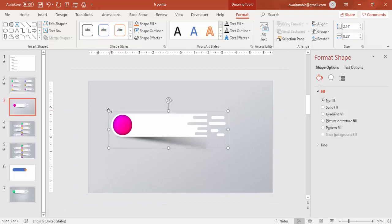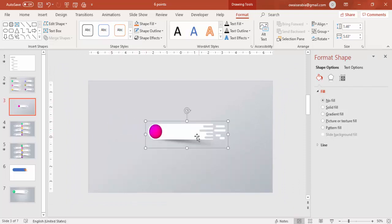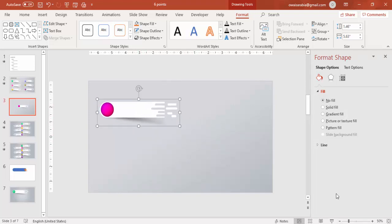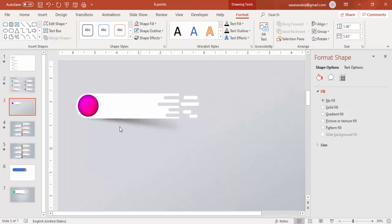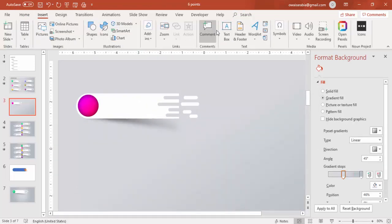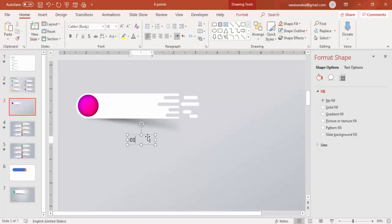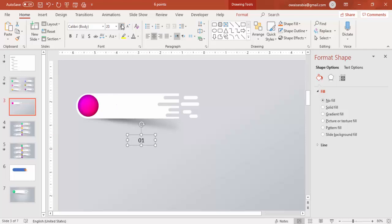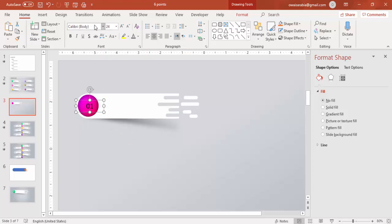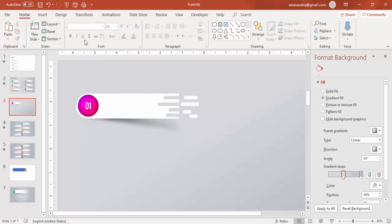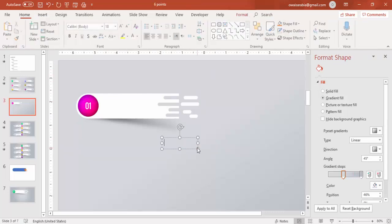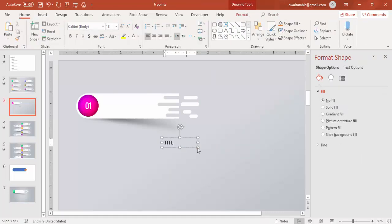Zoom out and reduce the size to however much you want. Now go to Insert Text, type 01 or ABC whatever you want, center align, increase the size, and bring it to the center. I'll change the font to Oswald and the font color to white. Then you can add your title here.